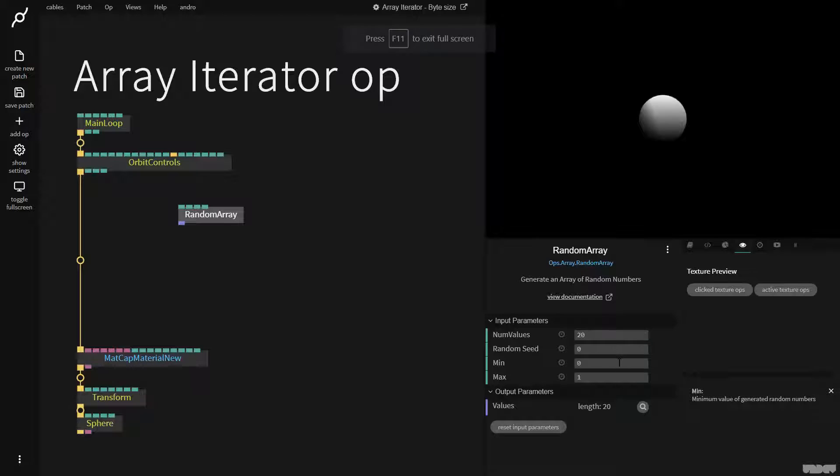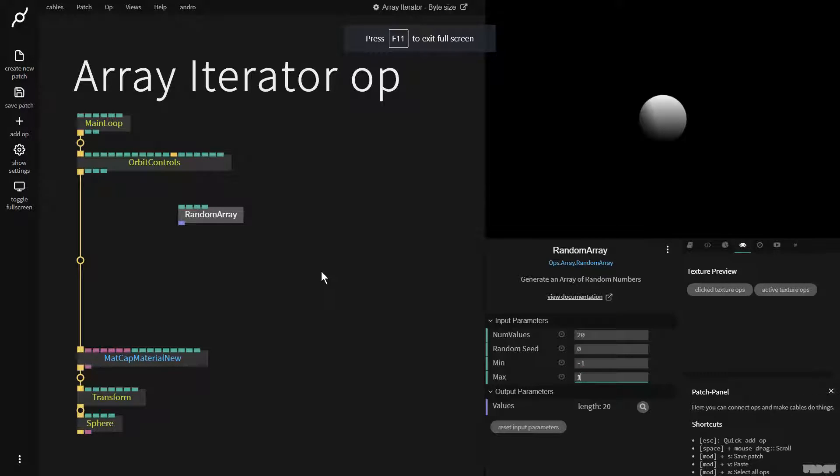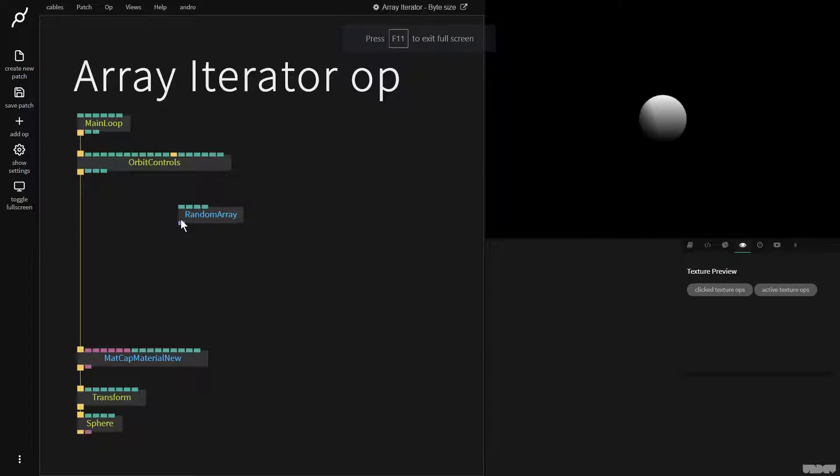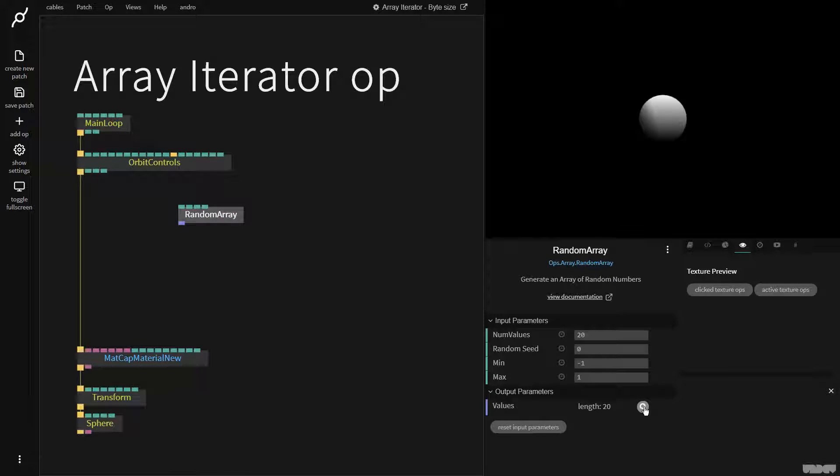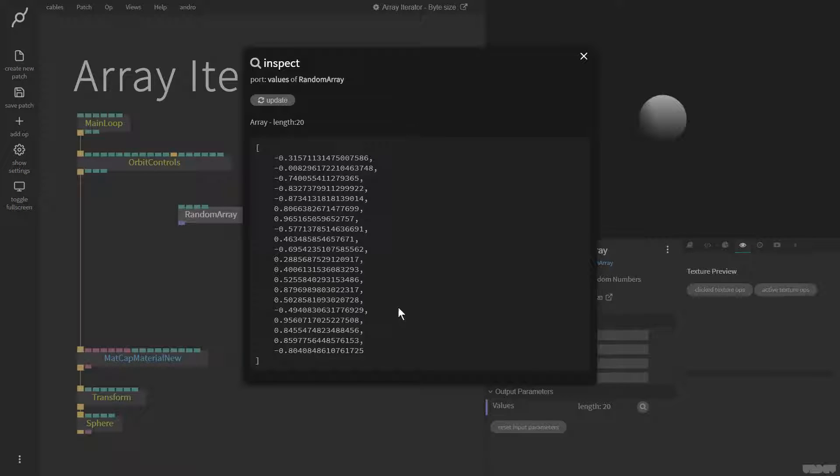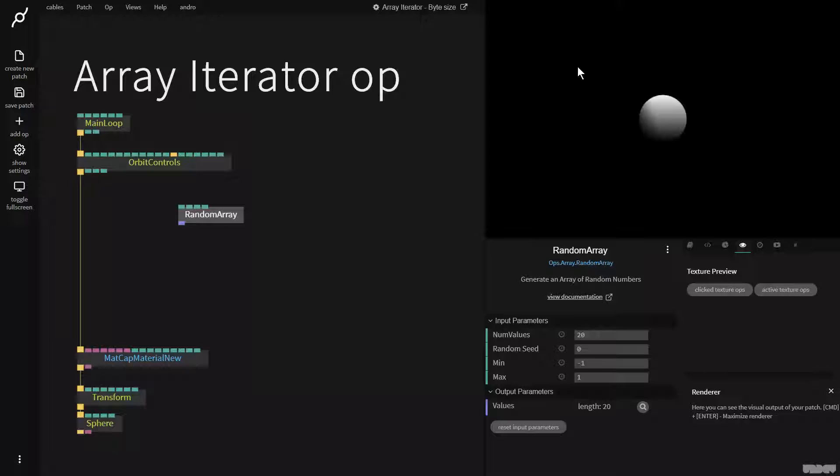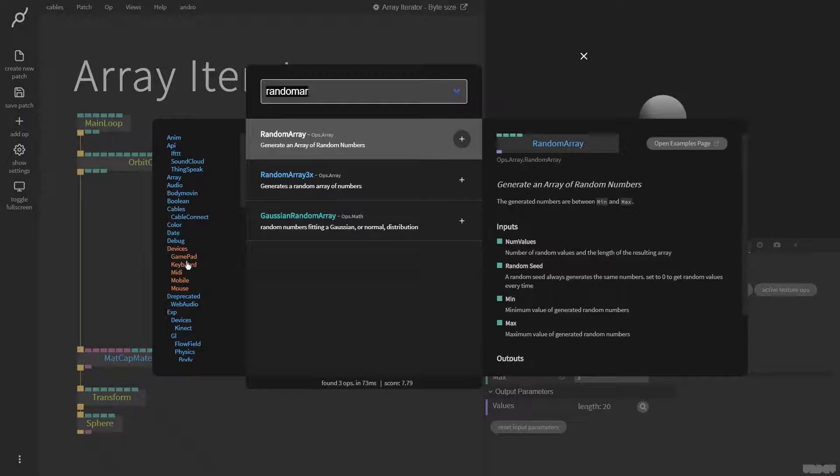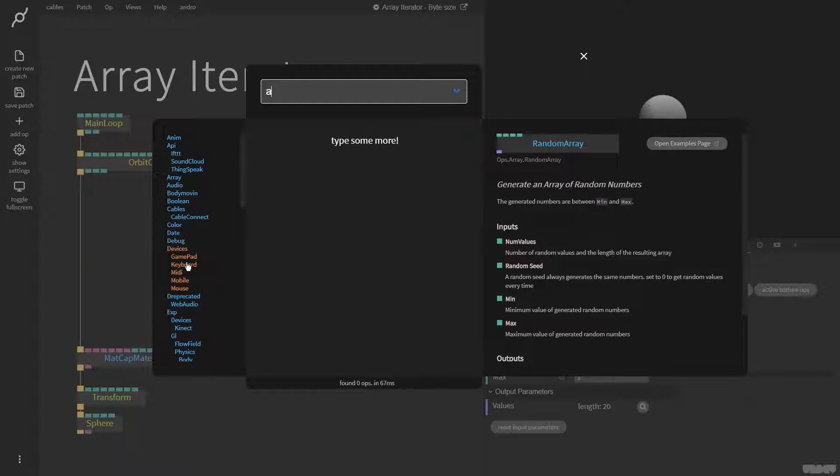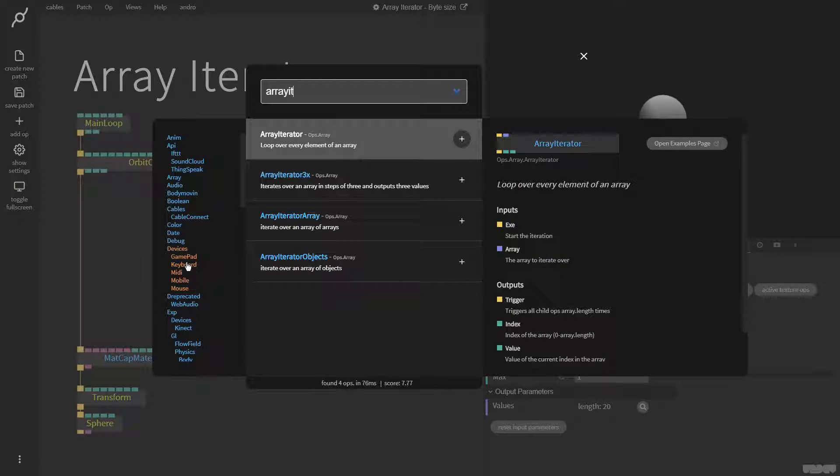I'm going to say minimum minus 1, maximum 1. But how do I get this array of data, which I can see here in the magnifying glass, how do I get this and get it into my shape? Well, that's what the array iterator op is for.